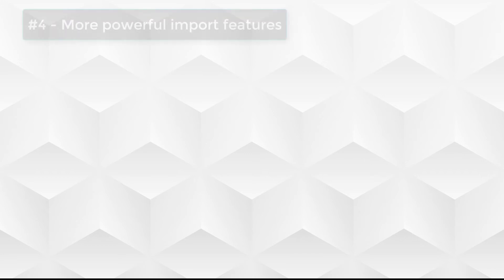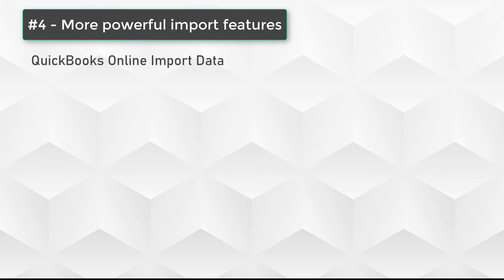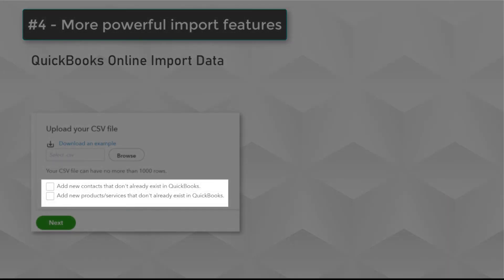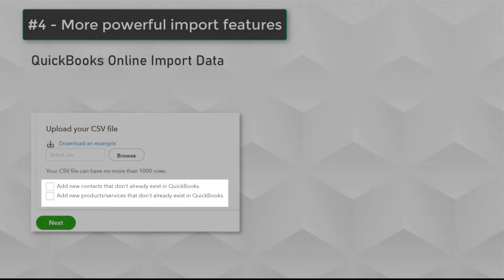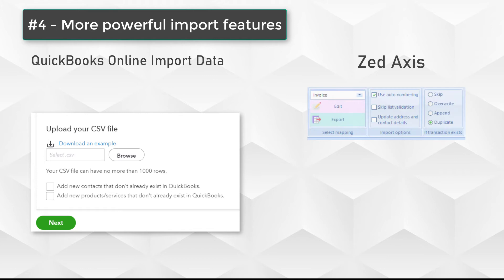The fourth factor we've identified is the access to smarter or more powerful features when uploading data from text or Excel files into QuickBooks Online. With QuickBooks Online, you have the ability to create customers or products and services when you're uploading, but that goes much further when it comes to using Z-Axis.